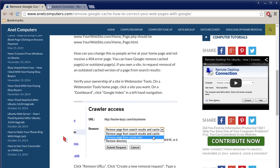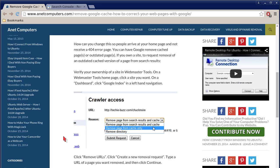Verify your ownership of a site in Webmaster Tools. On the Webmaster Tools homepage, click the site you want. If you have multiple sites, if not, you'll just have one.